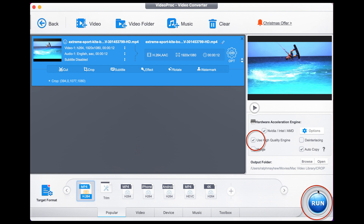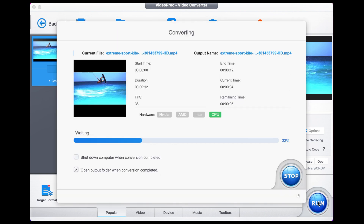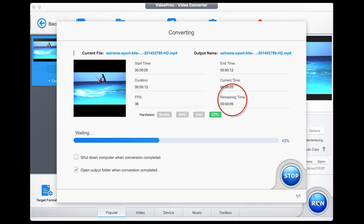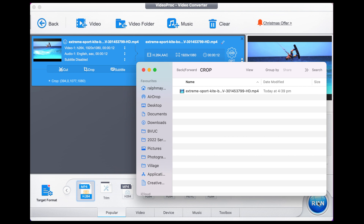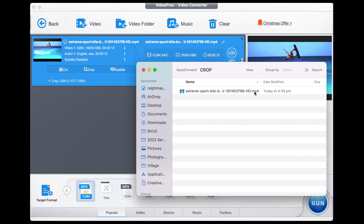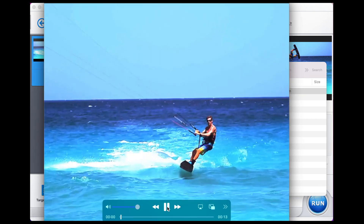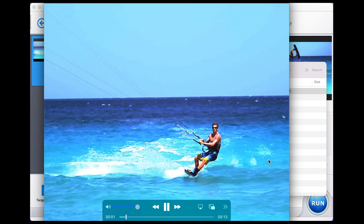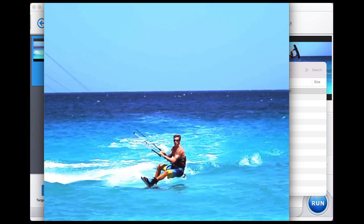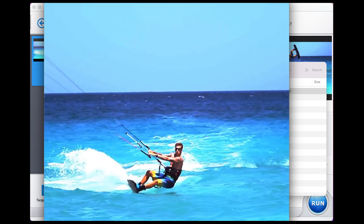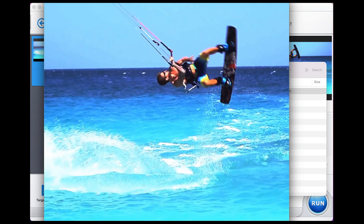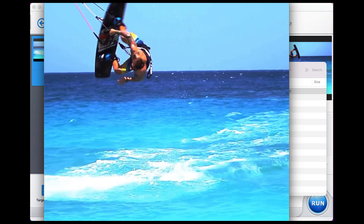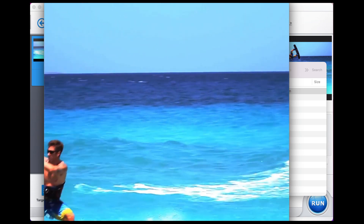We select use high quality engine, press run, and look at this — it's going to take 10 seconds, if not less, to produce the video. Not bad for 10 seconds of conversion time. Double click, and here is the video cropped to a one-to-one aspect ratio for social media. You can put it on any platform you like, and you're ready to go.